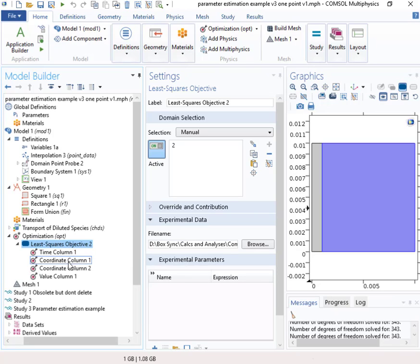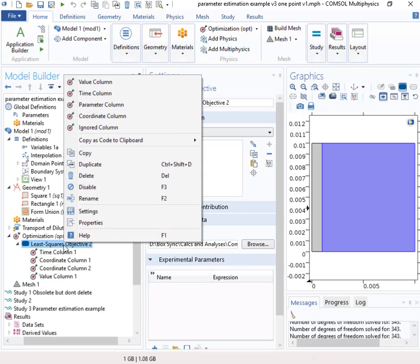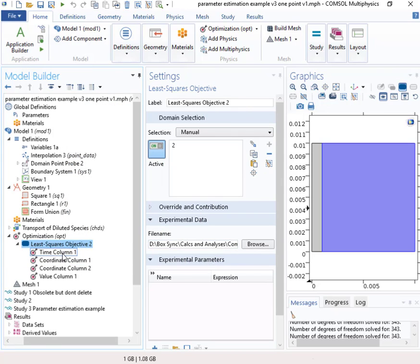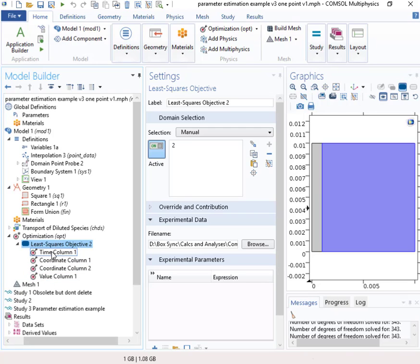So here, this is pointing to the data file that we just saw. It's called point to point data to dot CSV. And right here, these three or these four things are put in by right clicking and selecting here.